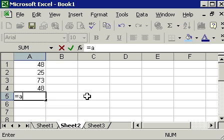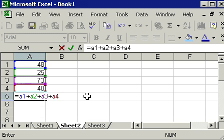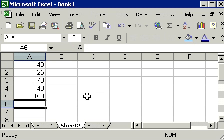Equals A1 plus A2 plus A3 plus A4 and then divide by four. And that should give me my average, right? Let's press Enter. And wait a minute. That's not right. That's definitely not the average. What did I do wrong?